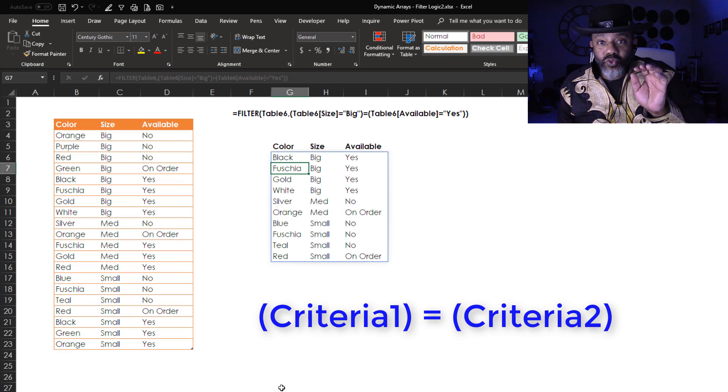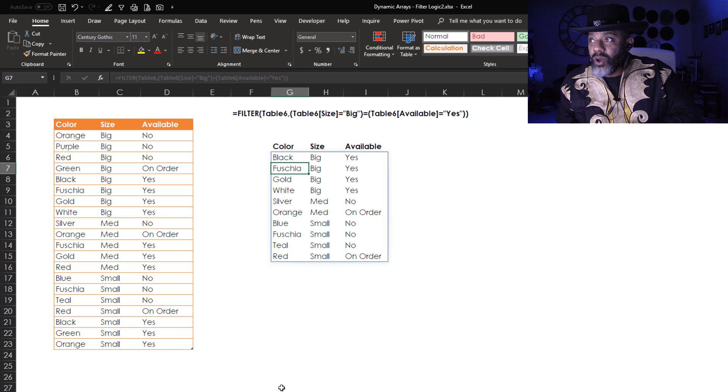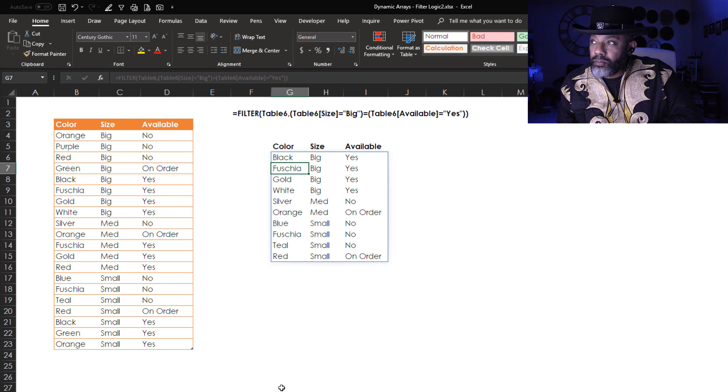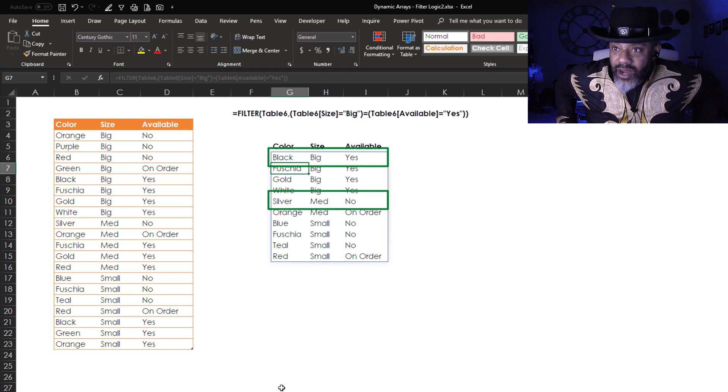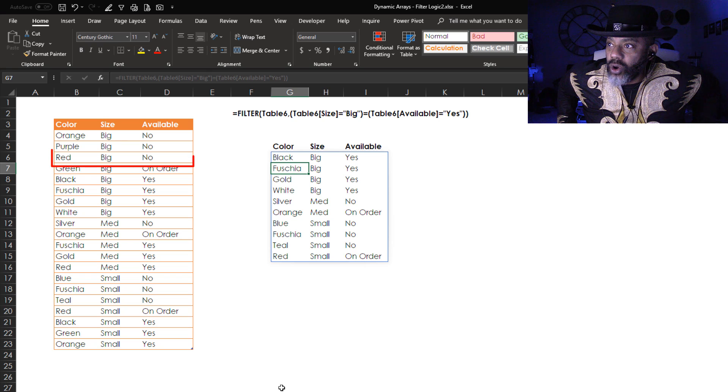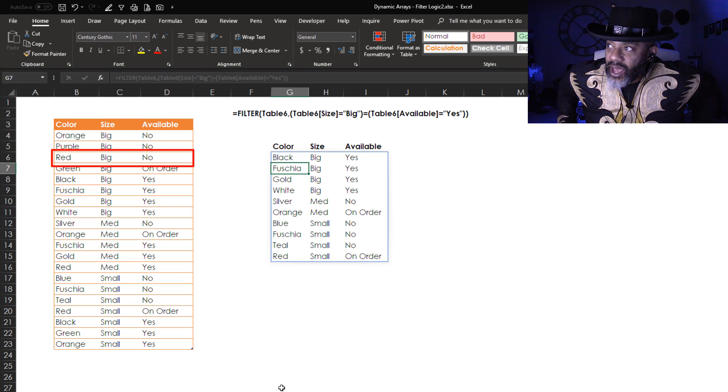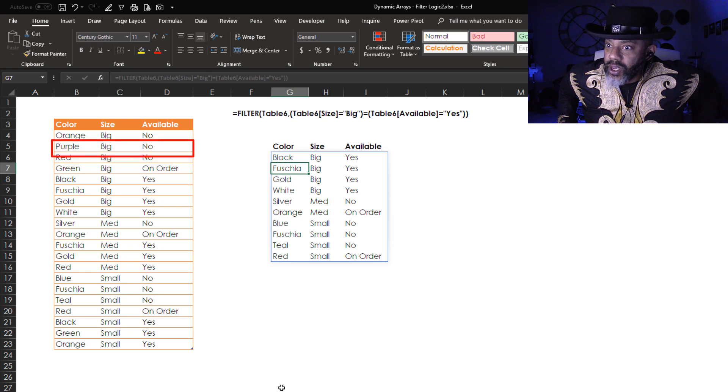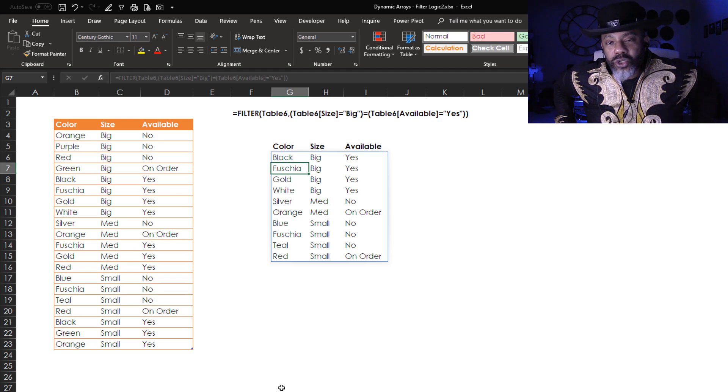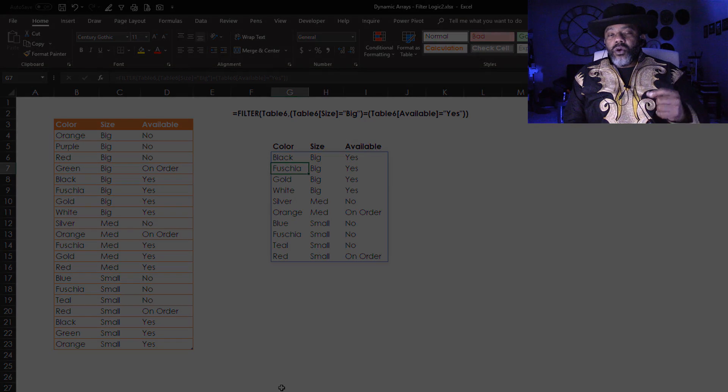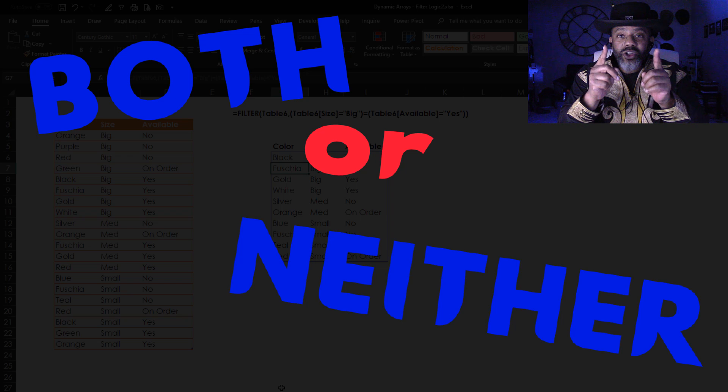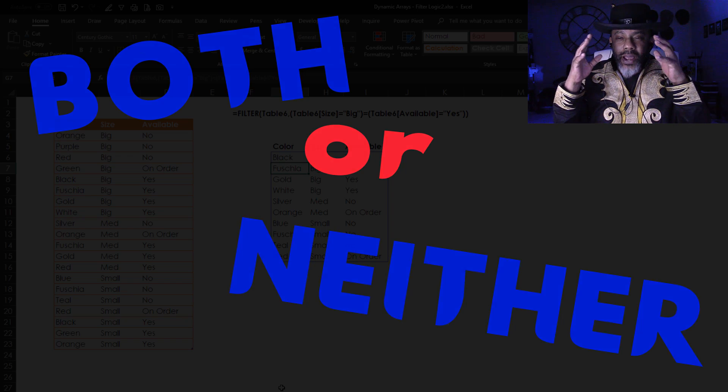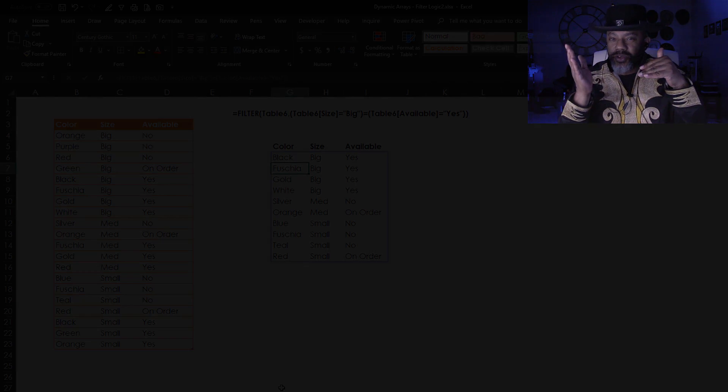Number three, now what will equals do for us? Pop that in, enter. This is where things are going to get strange. What the hell is going on here? We've got big yes, medium no. Let's look at something that's not on the list. Red big no is not on the list. It does have big, it does not have a yes. Purple big no is not on the list. So what equal is doing for us is saying I want both or I want neither. Now let's look at an example because it took a while to think about why would you want both or neither.